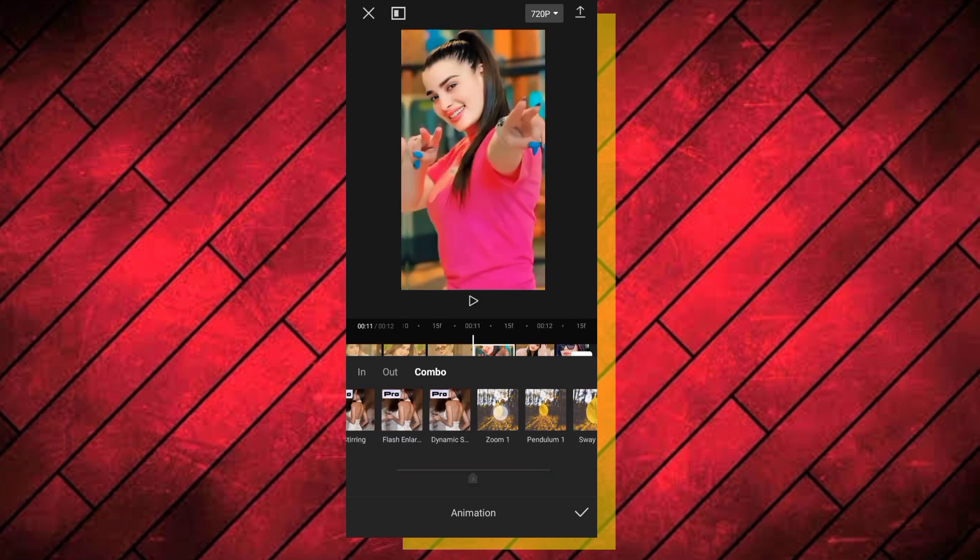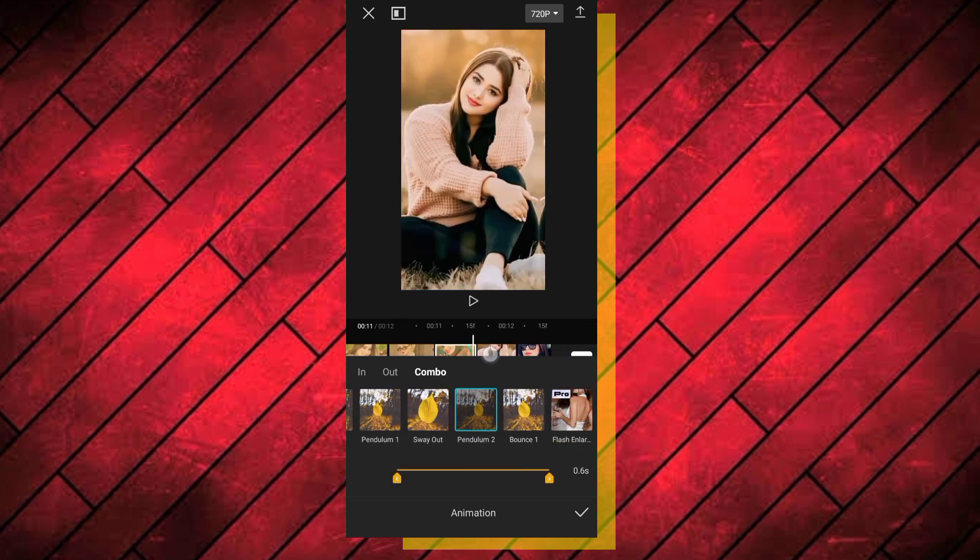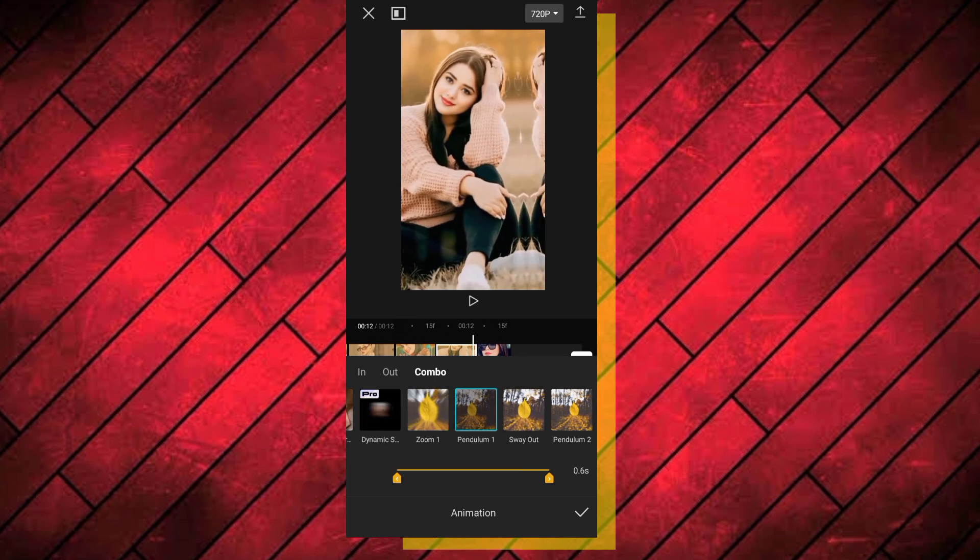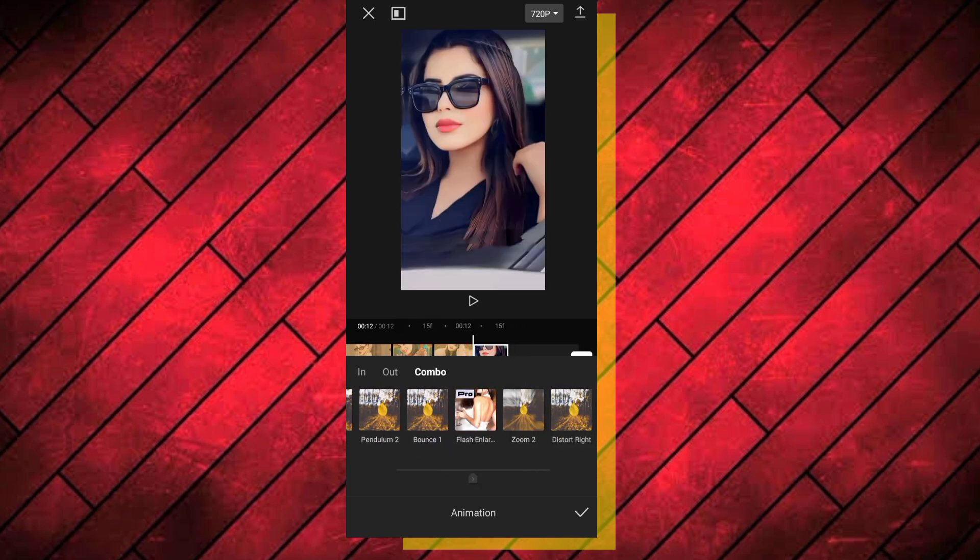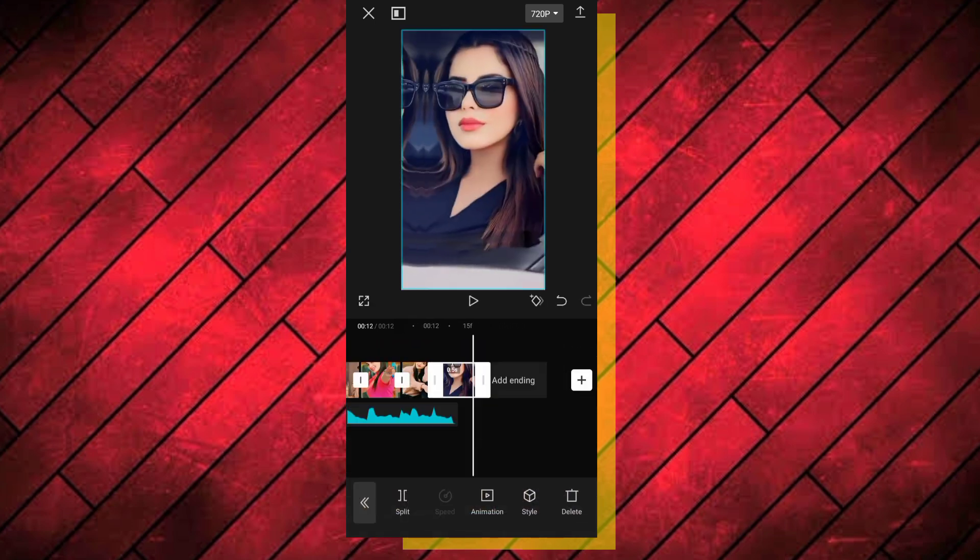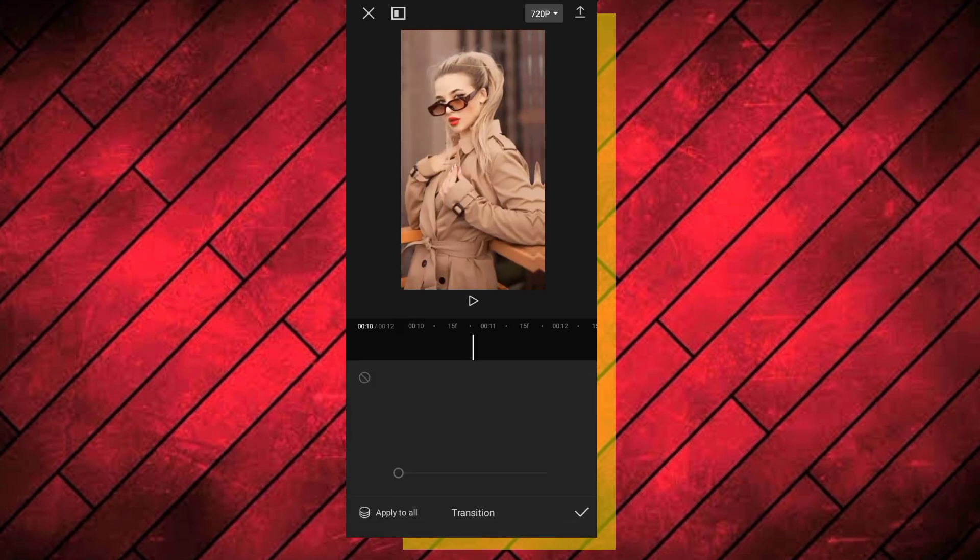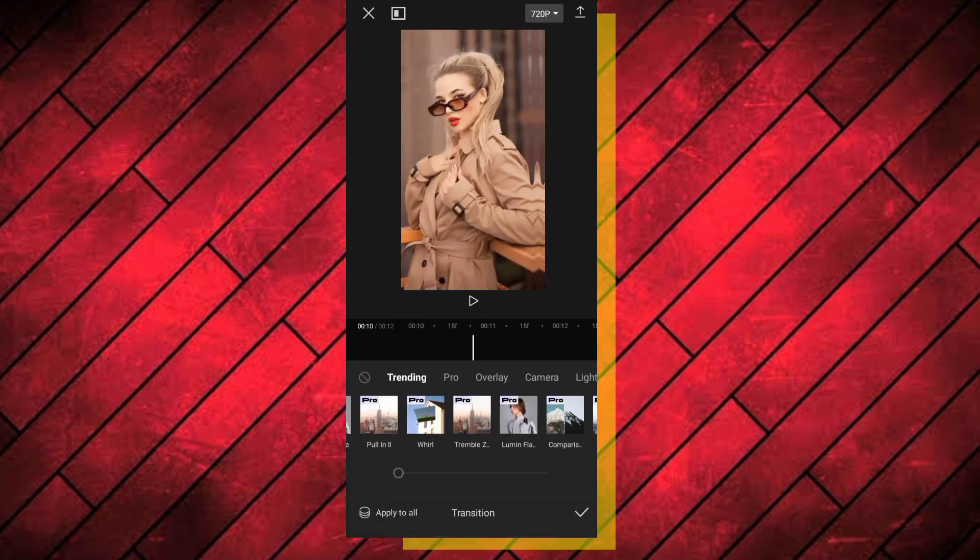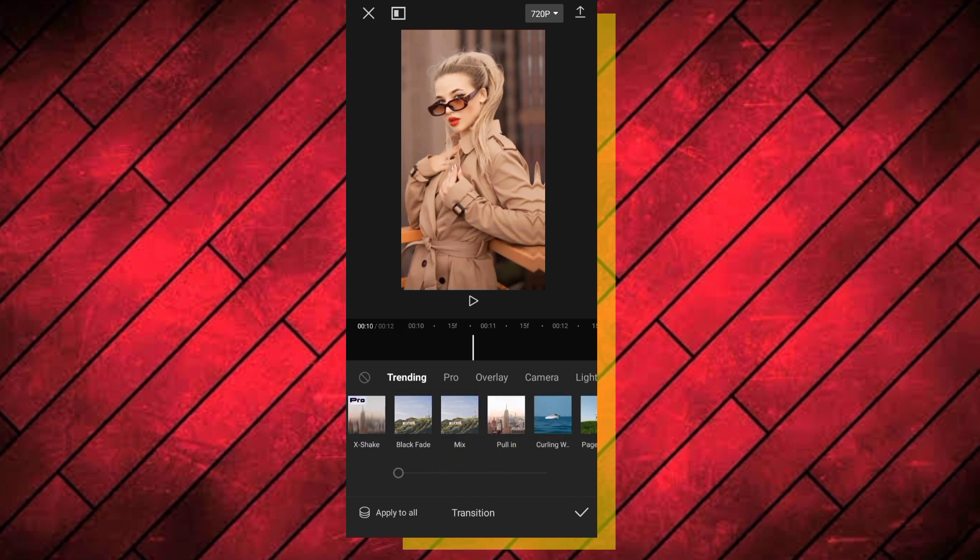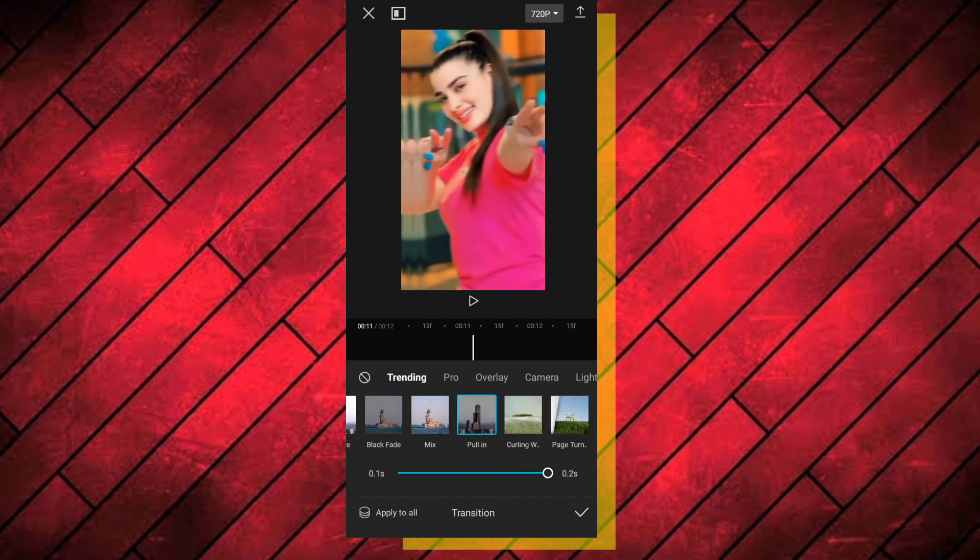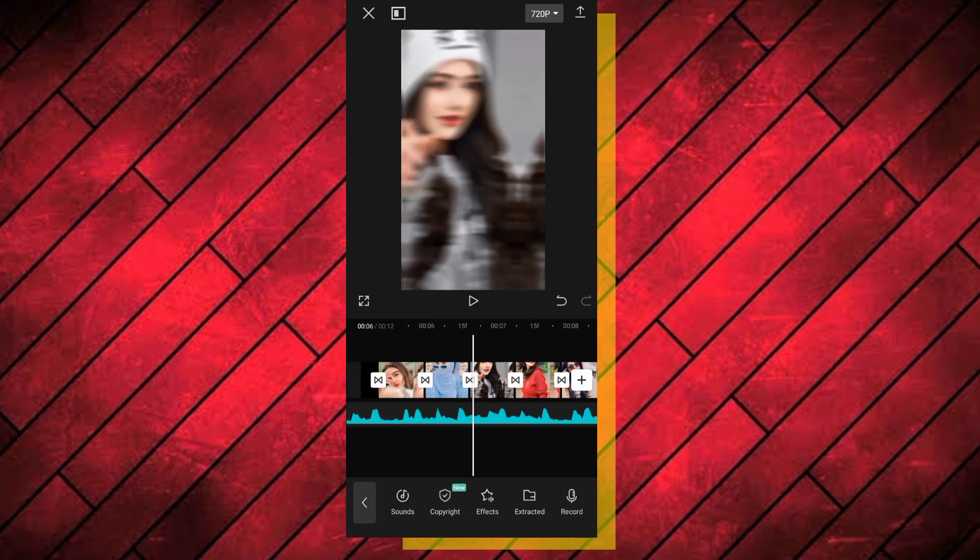You can add music as well. Go to transfer, select the transfer box settings, then apply to all for all the clips.